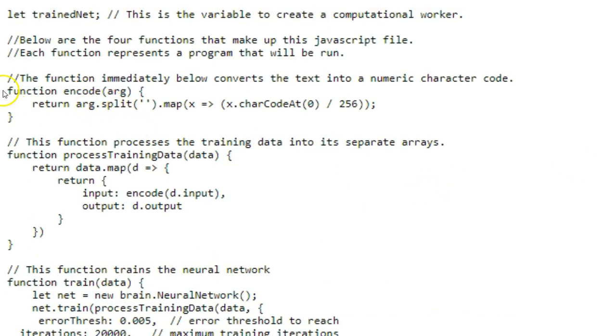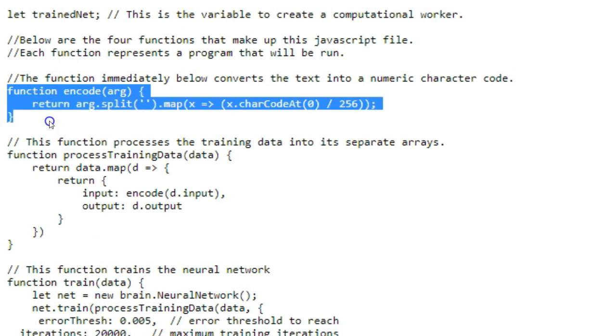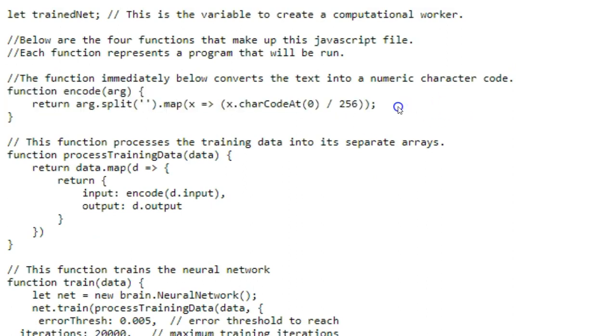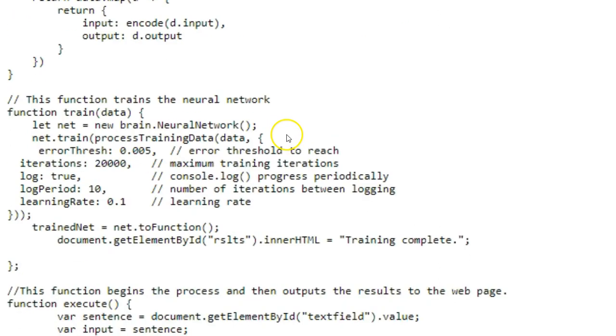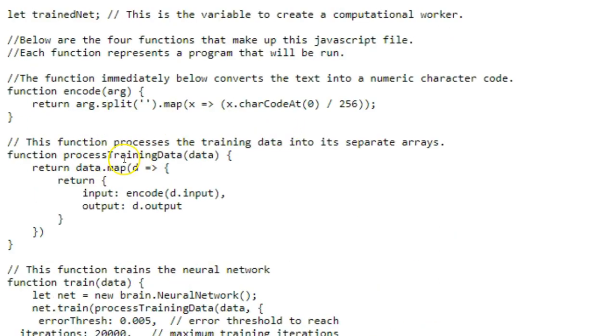I'm going to quickly go over what's in this script. Our first function here actually changes our text to numbers, so character codes, because we can only work with numbers in this. So it takes every letter, every character, converts it into a character code so that it's a number.